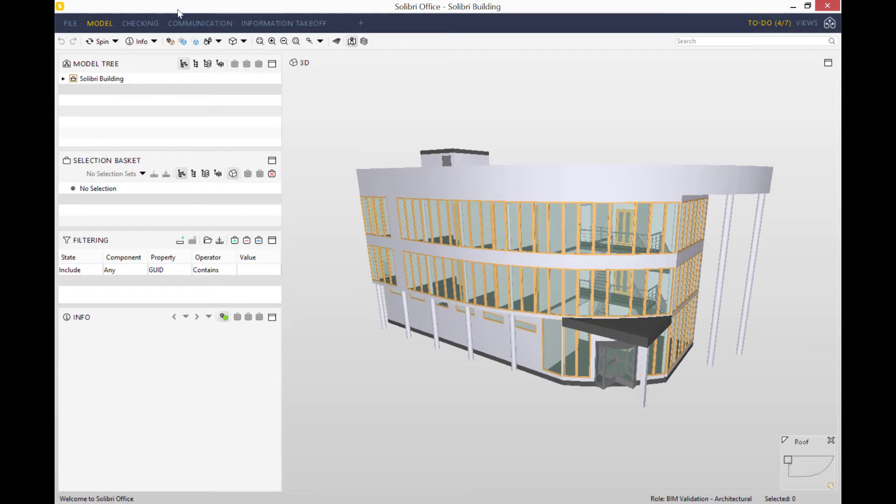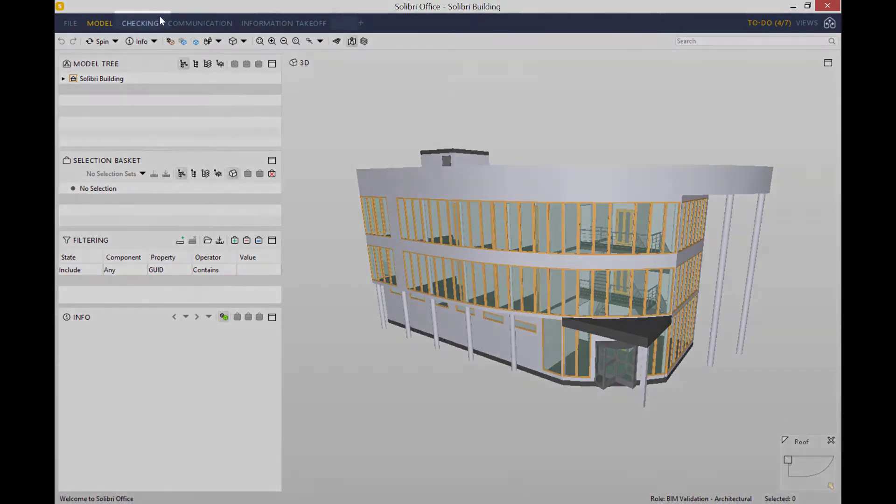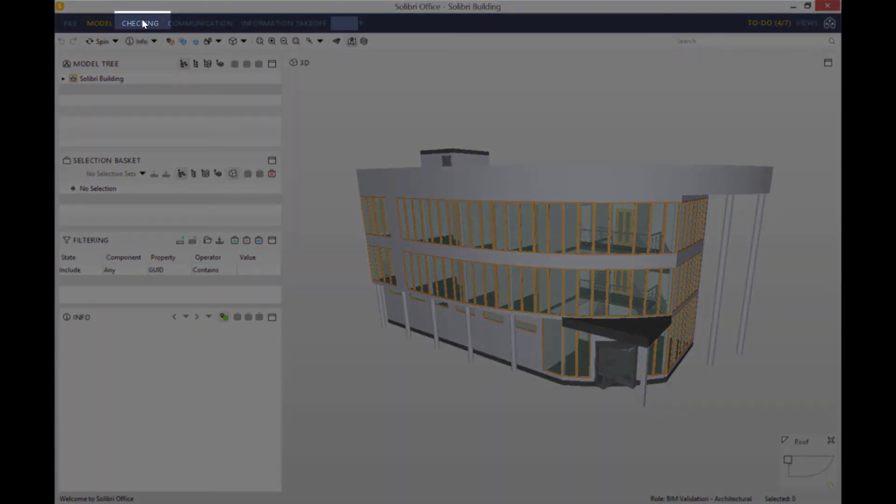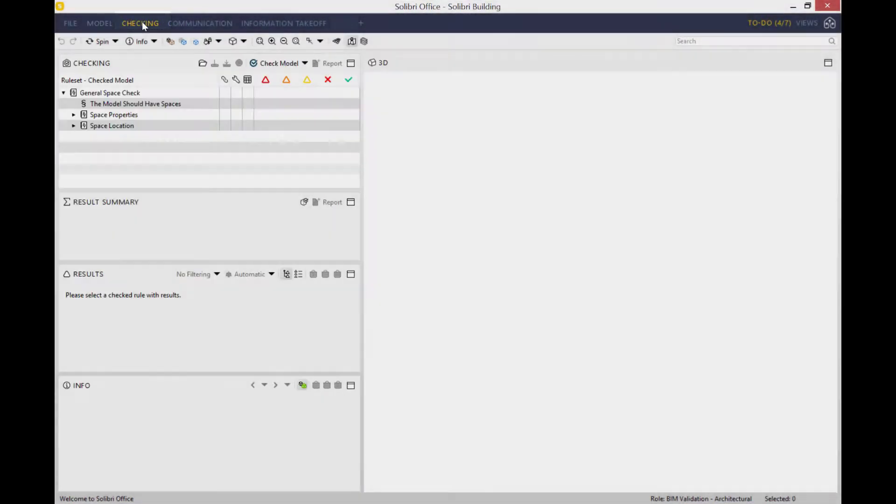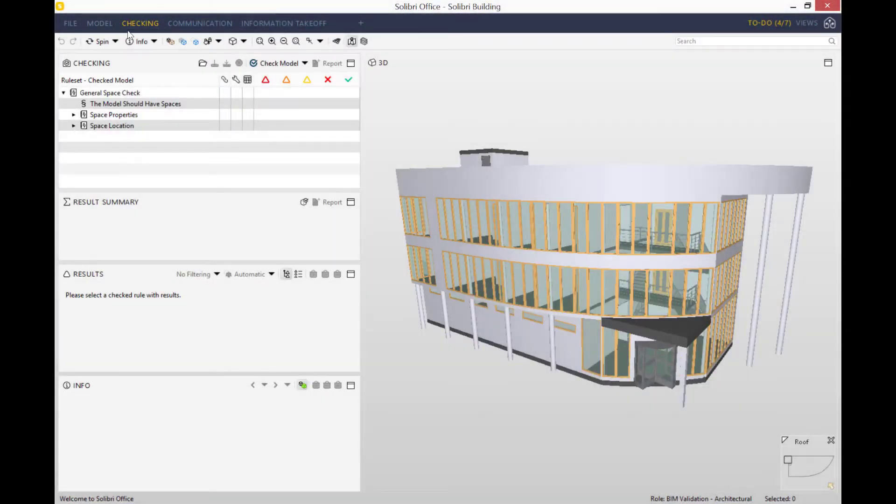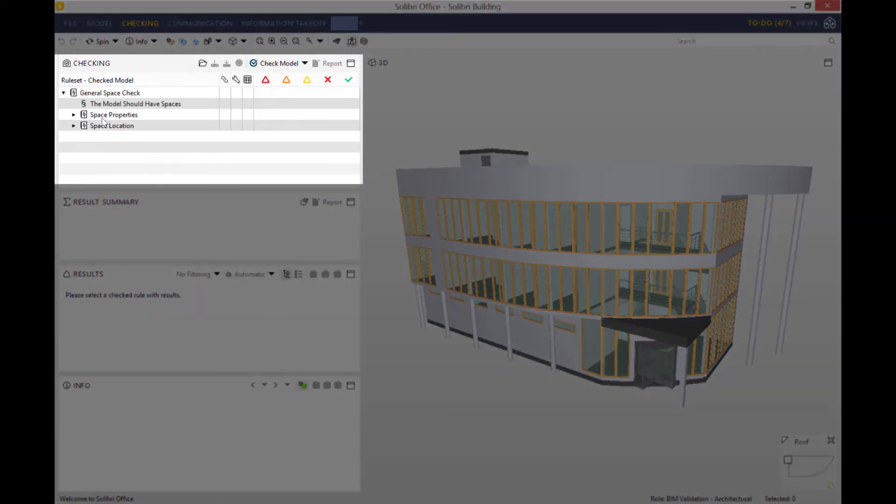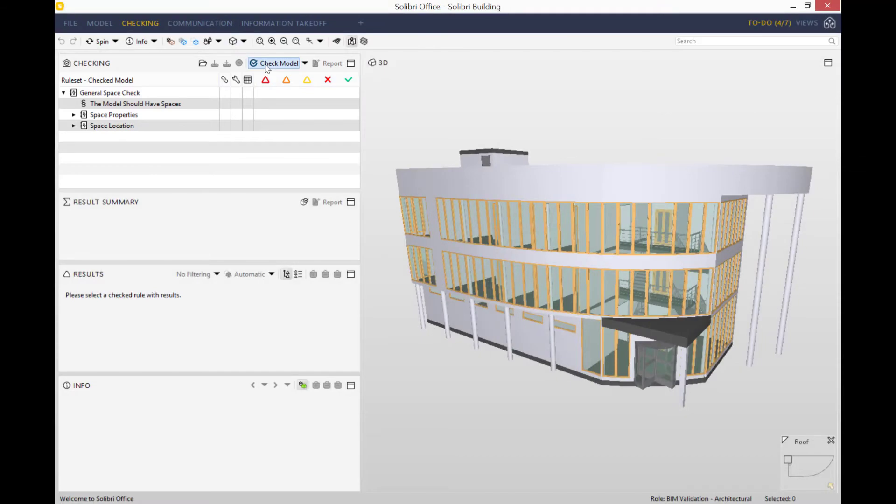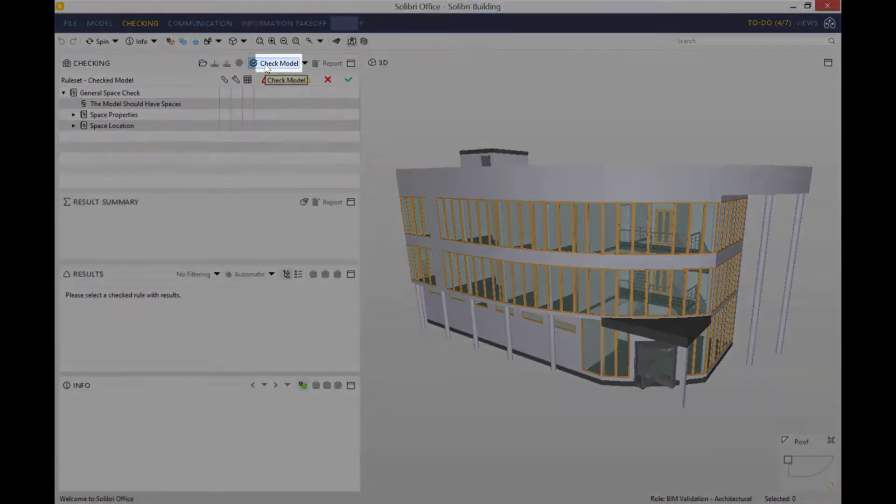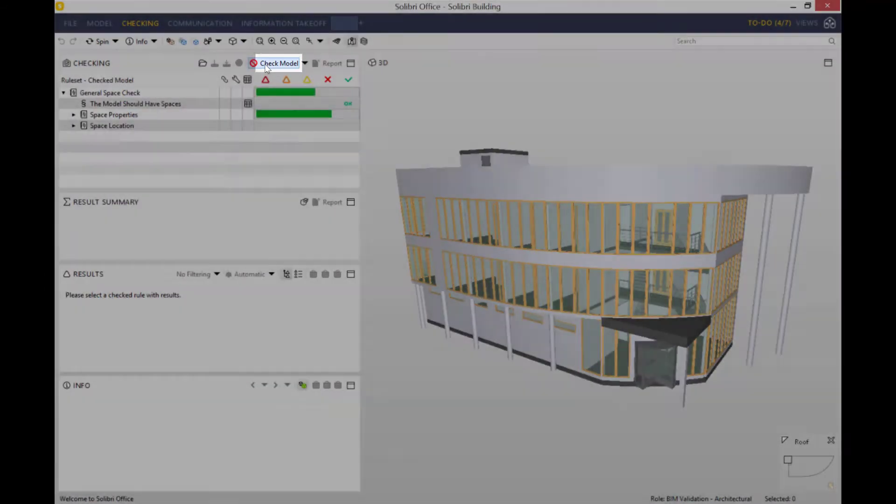First of all, we have to go into the checking layout, and as you can see we've already pre-configured Solibri to have only the general space check rule set and rules within that. So what we need to do now is just press check the model.